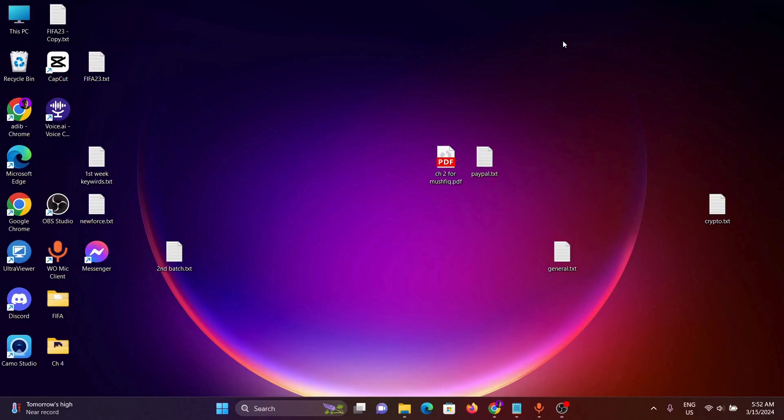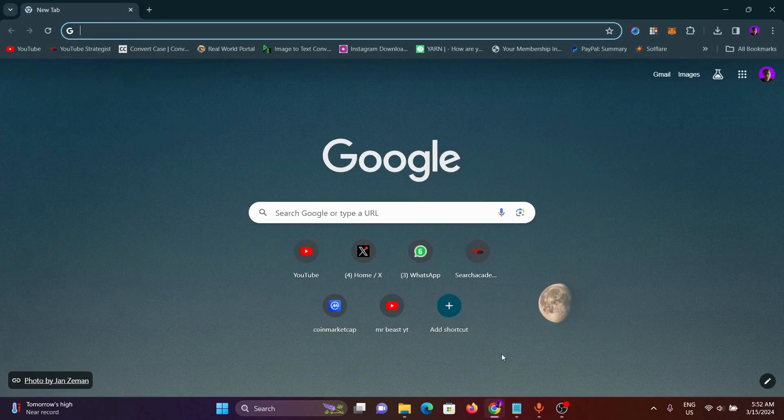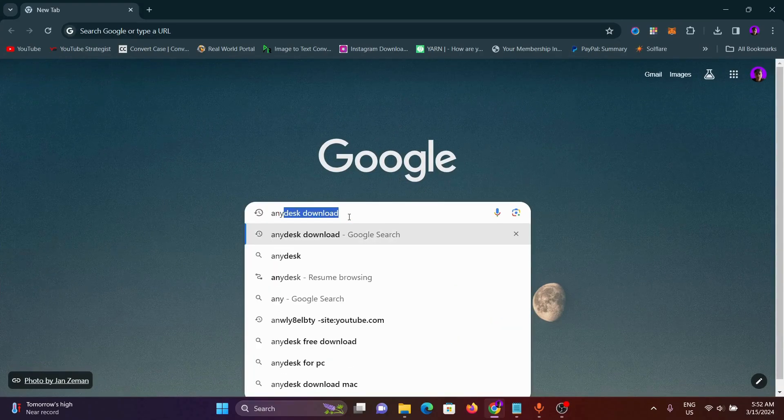Hello guys, in this video I will show you how you can easily download AnyDesk on your PC. First of all, open up your Chrome browser, then in the search bar search for AnyDesk download.